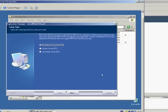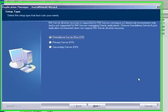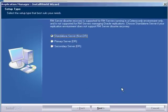I can choose whether this is the primary or secondary server of a cluster environment. Since I will install only one Replication Manager server, I check Standalone server.